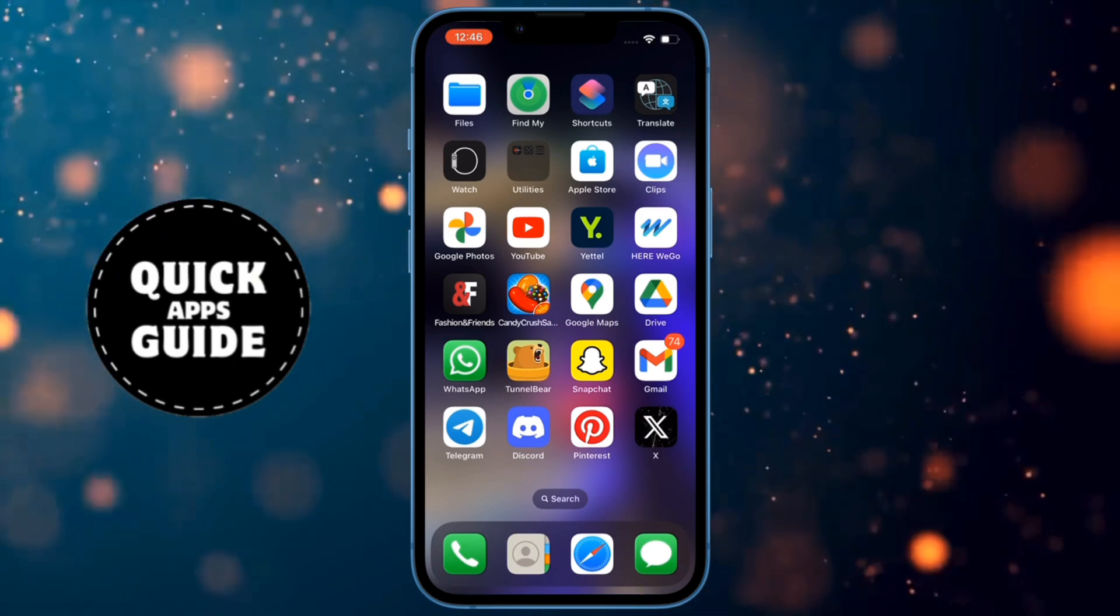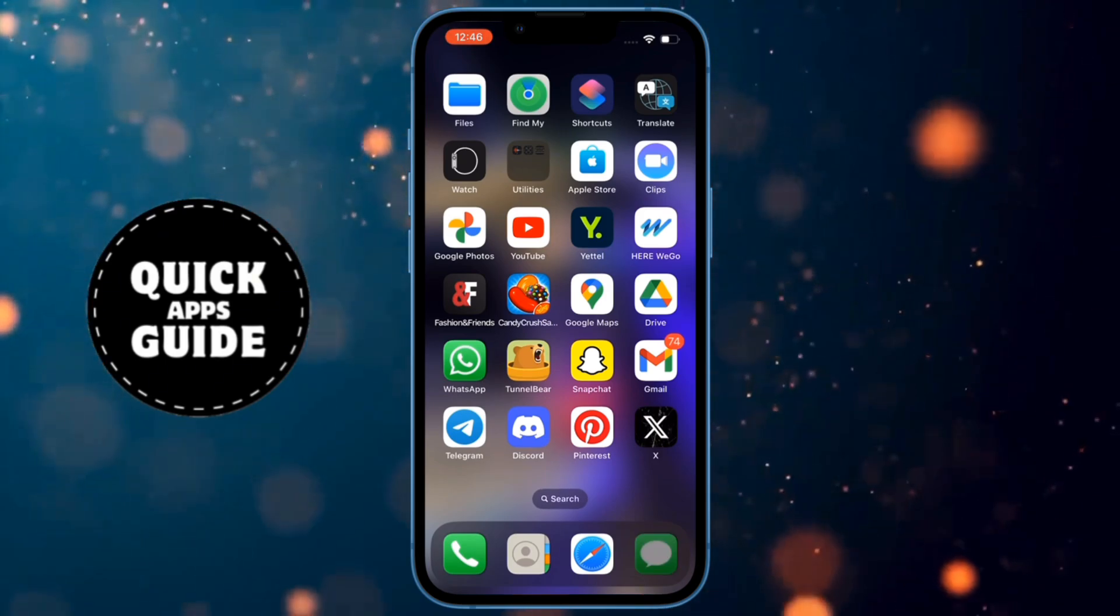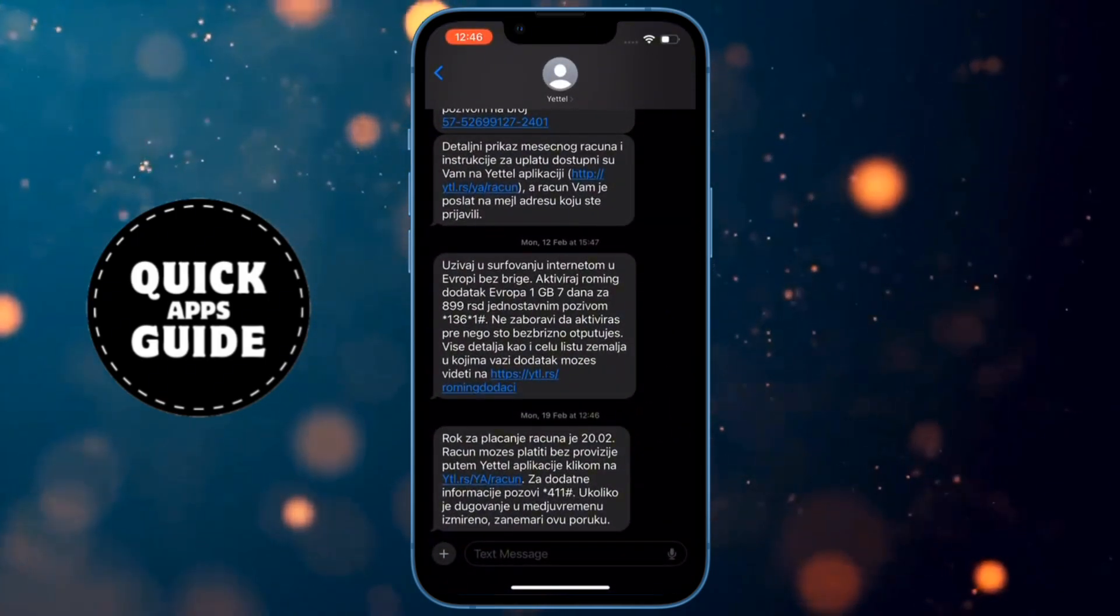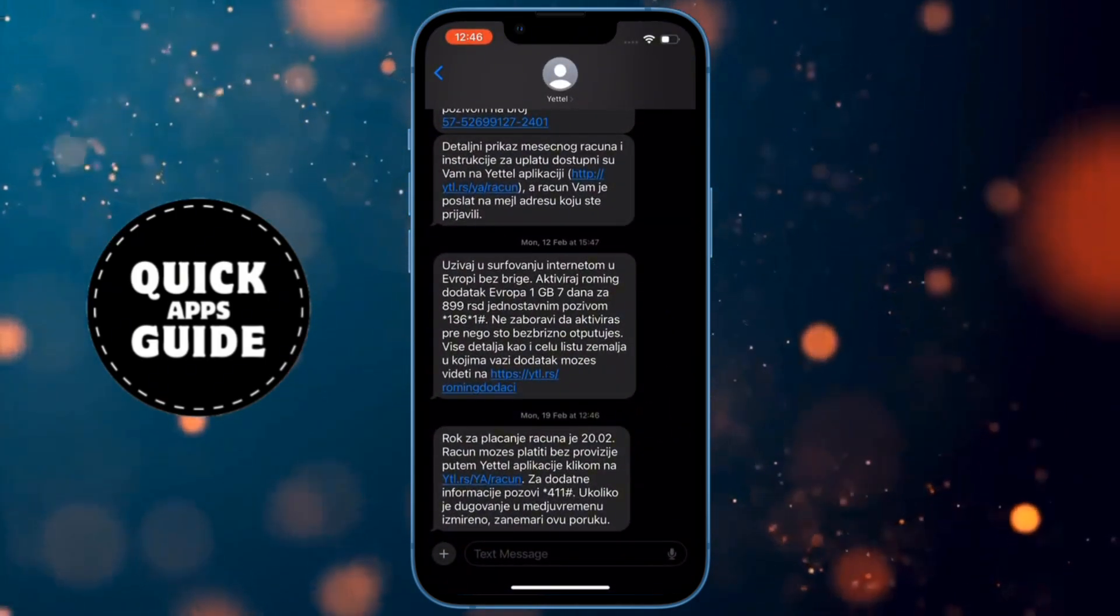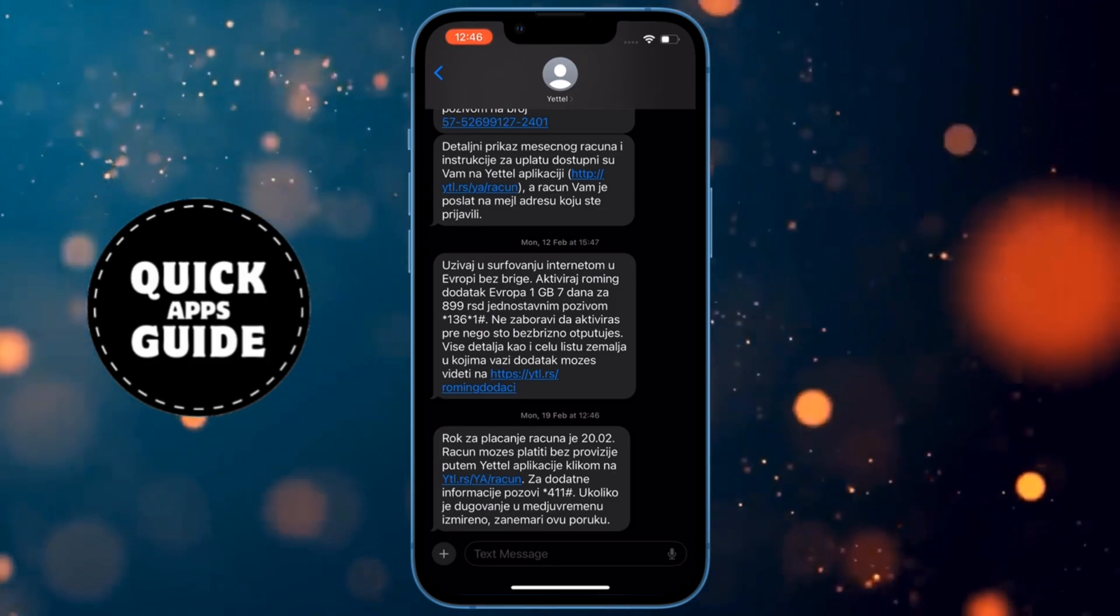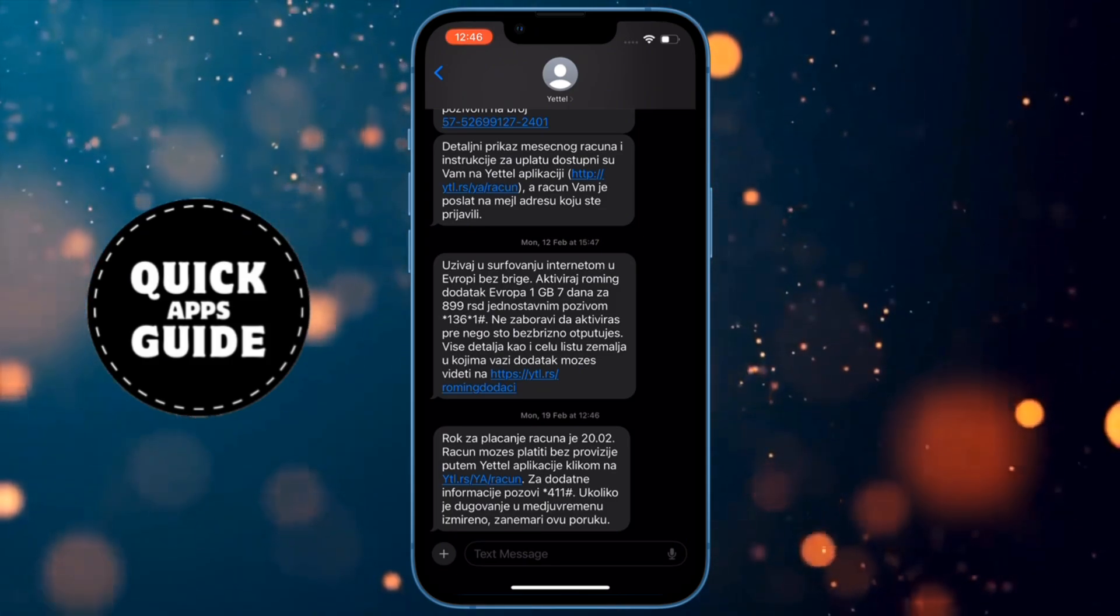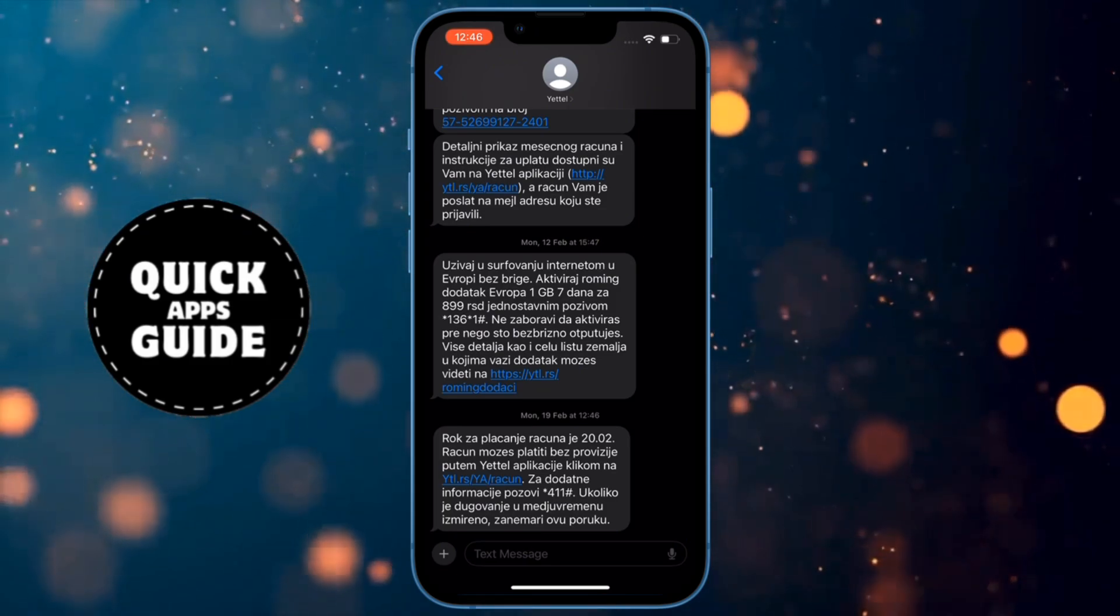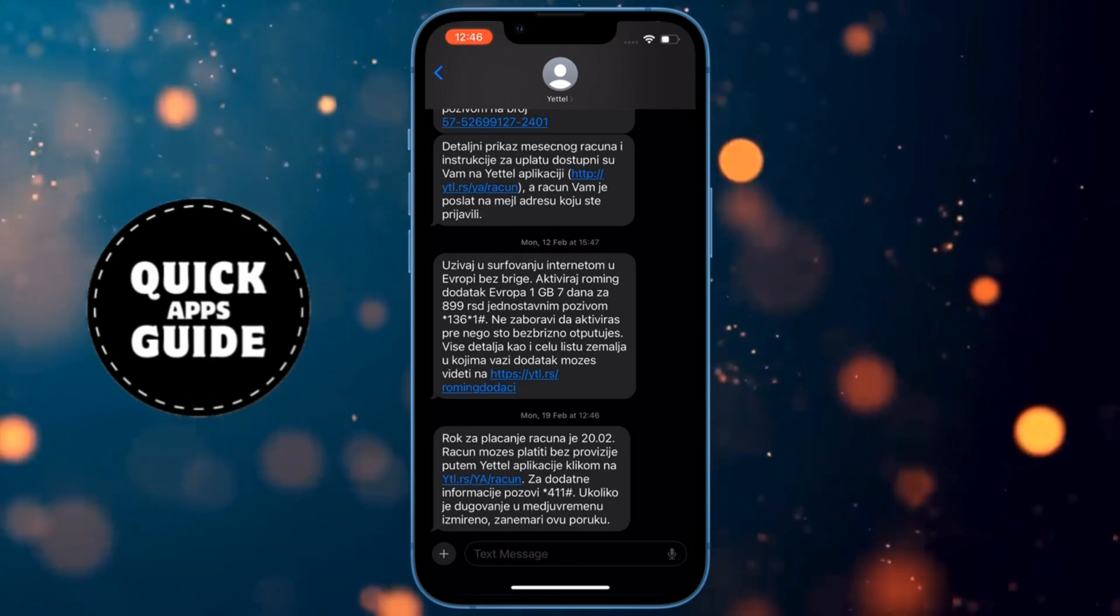The first thing you need to do is open the Messages app. When you open Messages, you'll be on the page where all your chats are located. Now you need to find the chat in which you want to view the first message. Once you've found that chat, enter the messages of that chat.